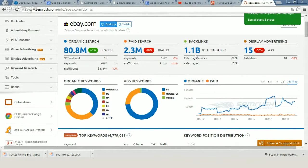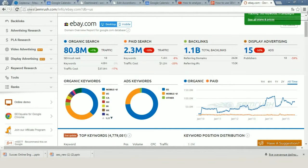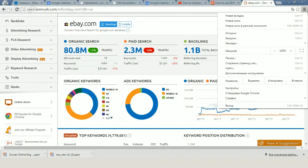You can also analyze backlinks in other tools, but at the same time we have all information in one interface. We also get information about the number of ads in display advertising.